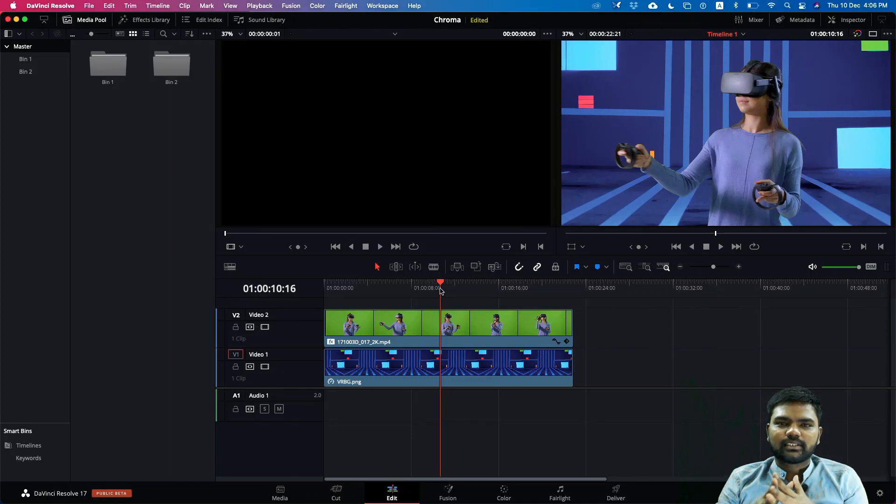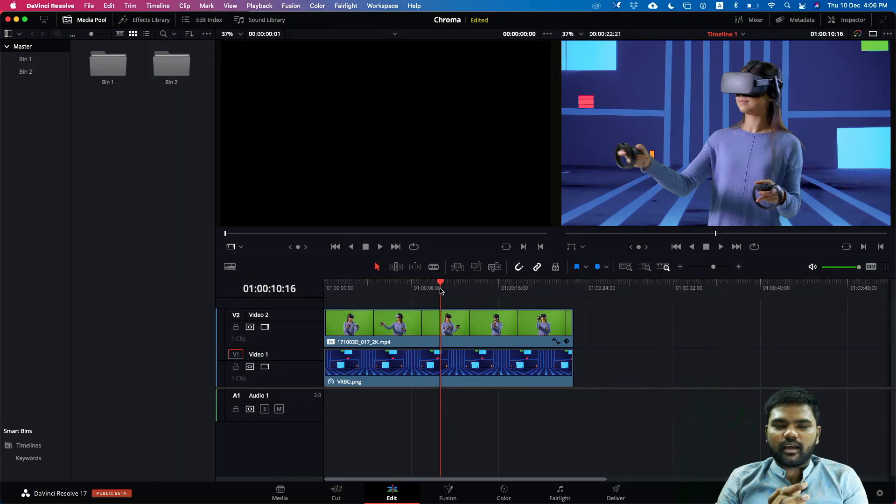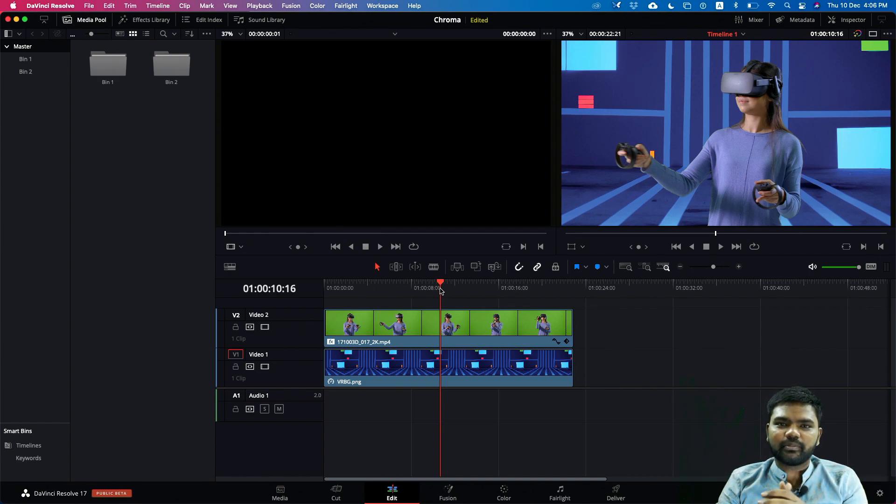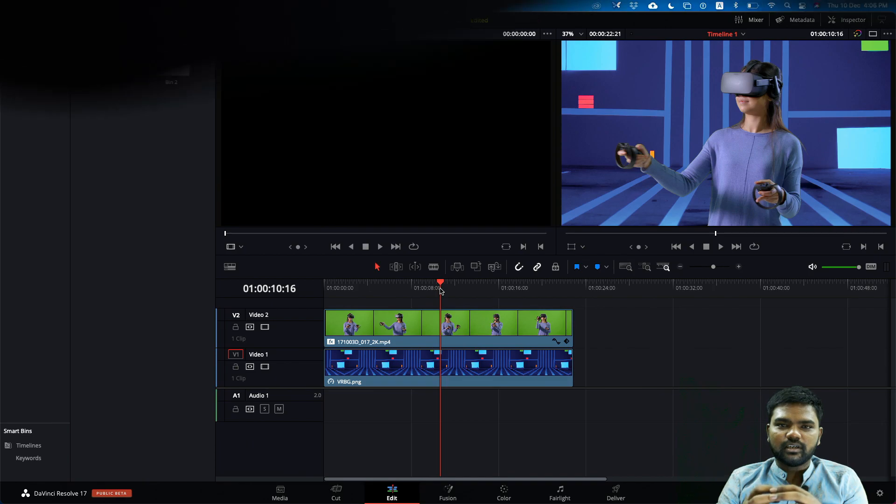Hi, welcome to Chemexcel Technologies YouTube channel and in this video we'll be seeing how to do chroma key inside the edit page of DaVinci Resolve 17.